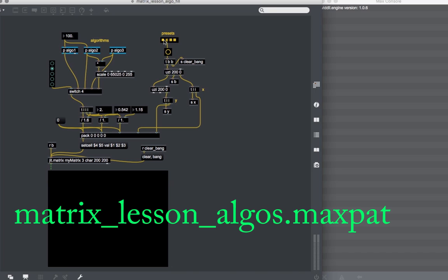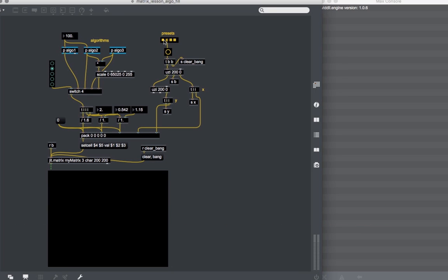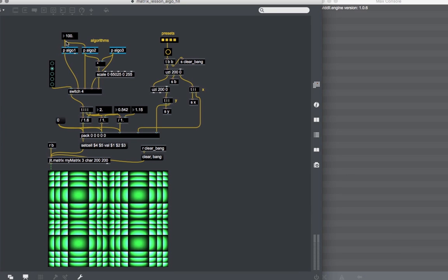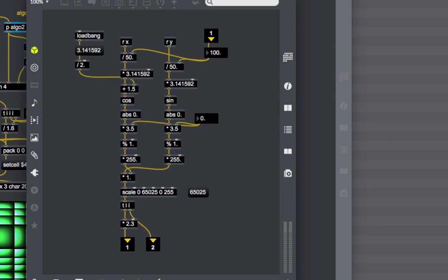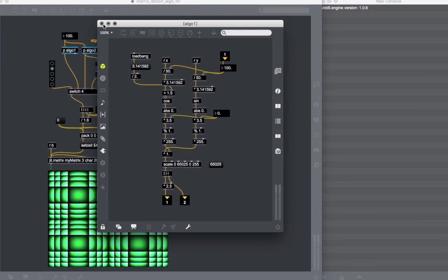Let's open the matrix-lesson-algo patch. In this patch, we can see how to fill a JIT matrix using algorithms instead of filling values by hand. I've prepared 3 simple algorithms. An important thing to note is that the output of these algorithms is a function of the X, Y coordinates coming from our Uzi objects — so for all different cell coordinates, they return different values. The first algorithm is a multiplication of sine and cosine functions, where the input — their frequency — are the cell coordinates scaled by some values. With the modulus operator, we return just the fractional part of these sine waves, producing a broken mirror-like effect.